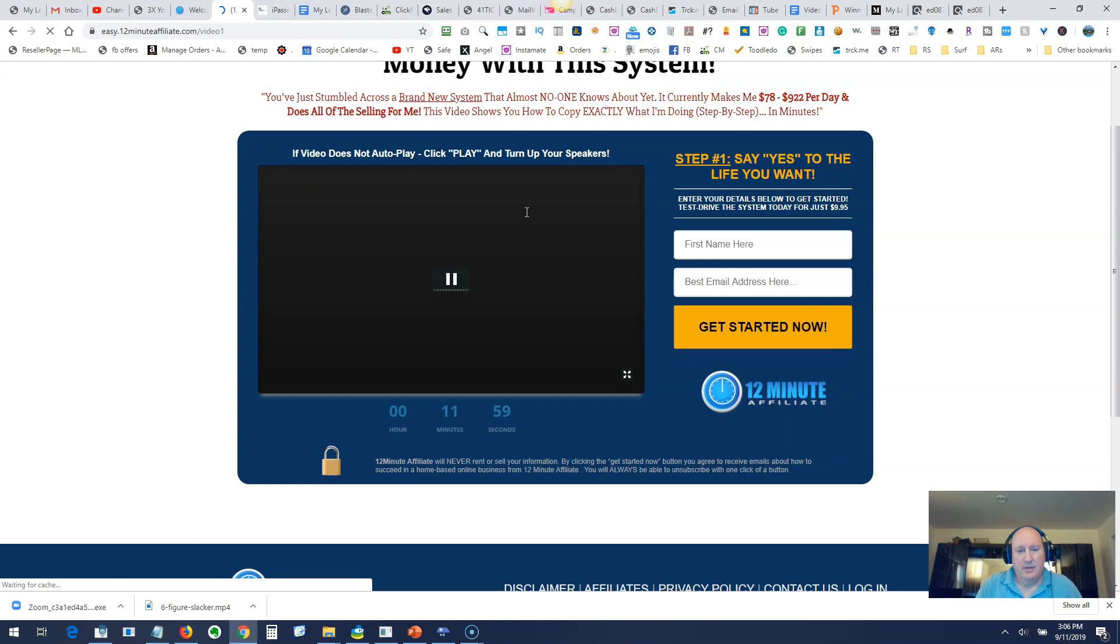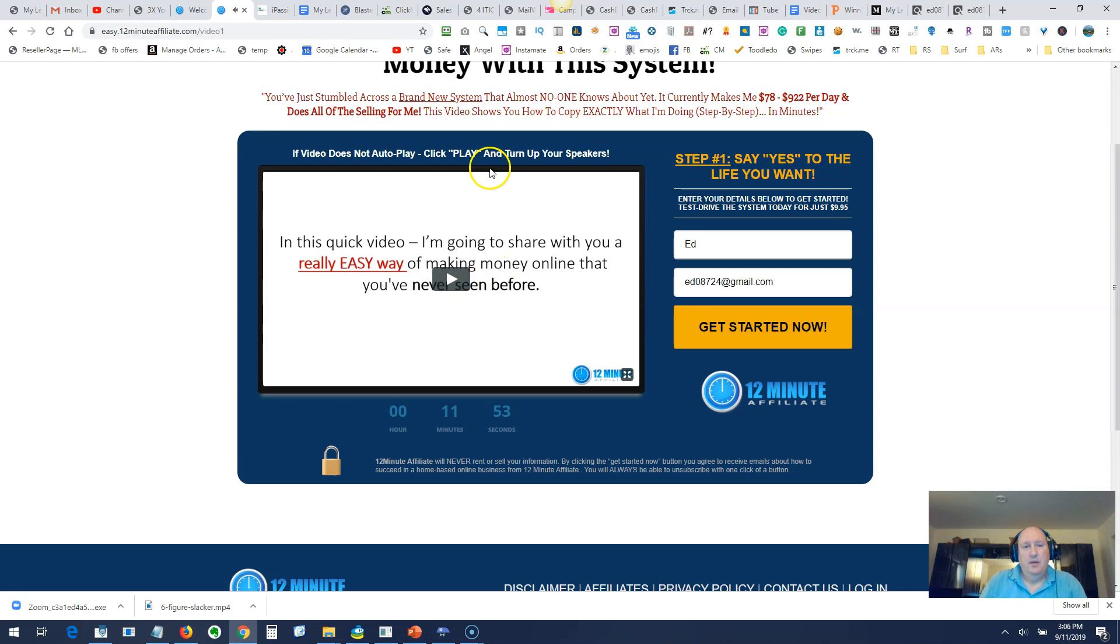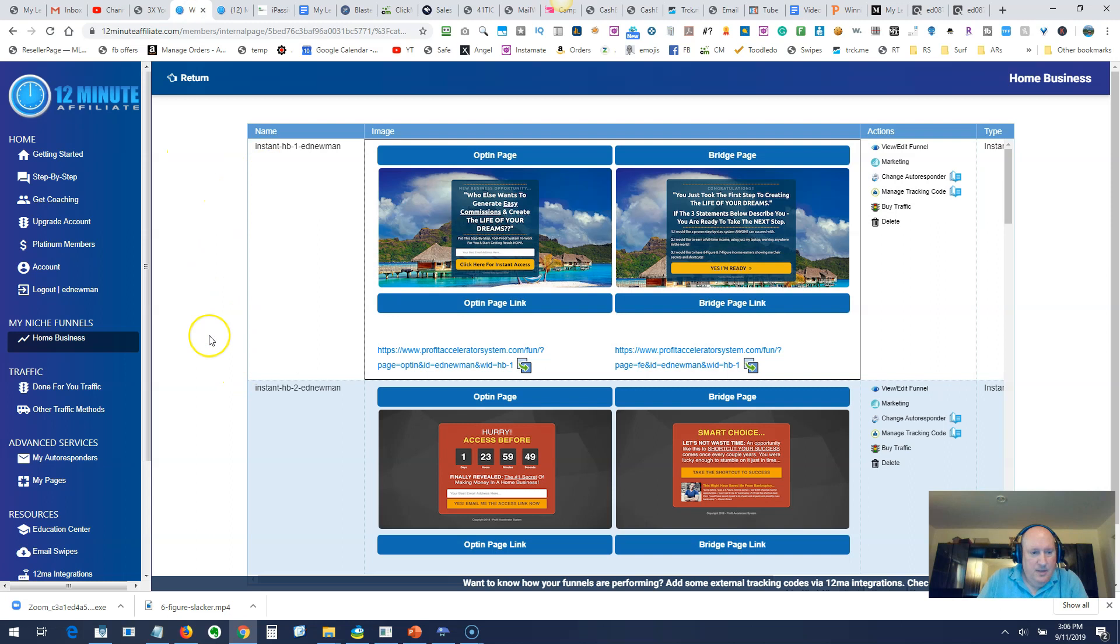The first one here that they're promoting is actually this system itself, but there's other offers that aren't this system. This is a very good recurring income system, so that's why it's highly recommended to promote that.